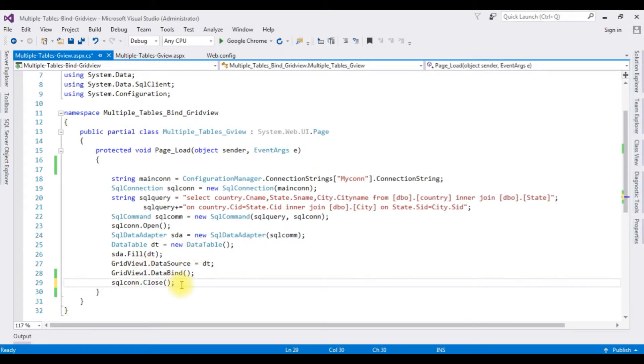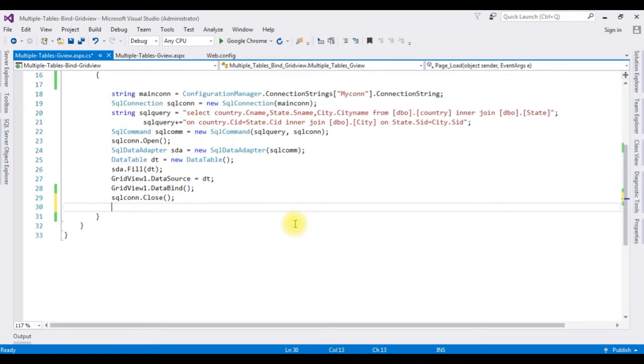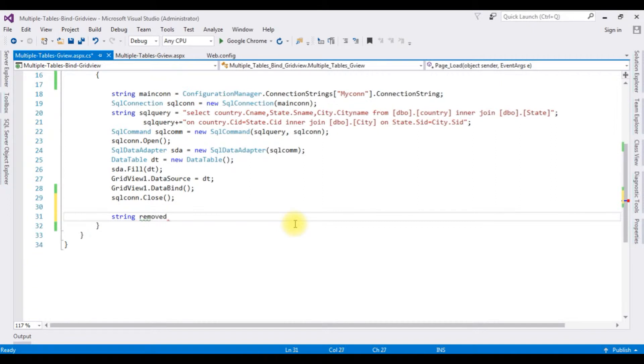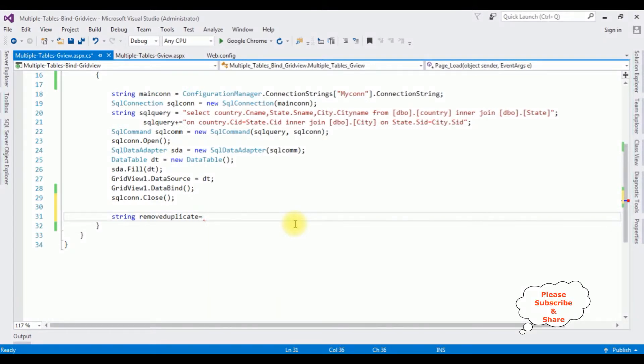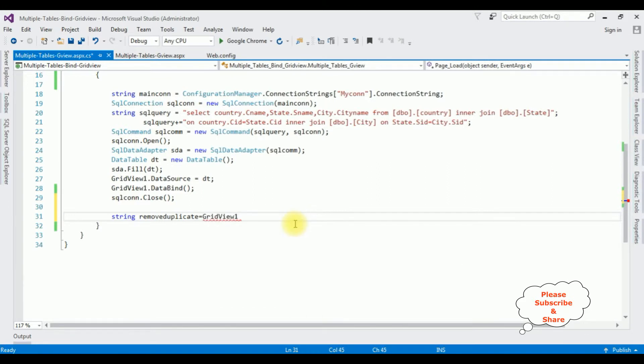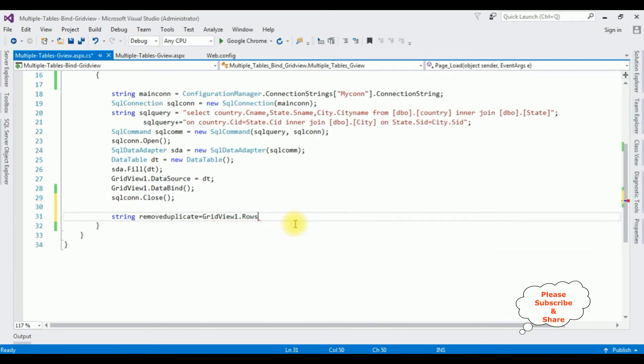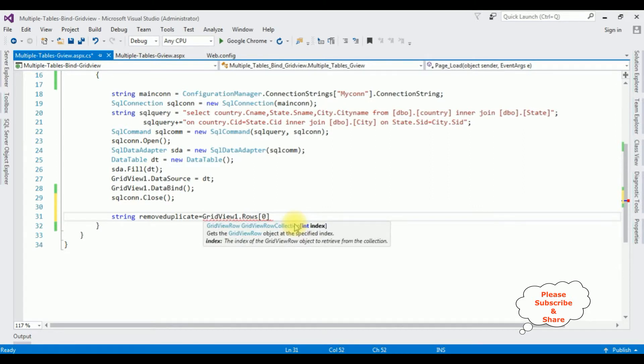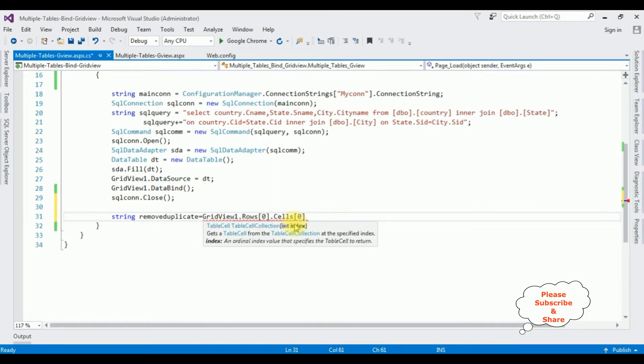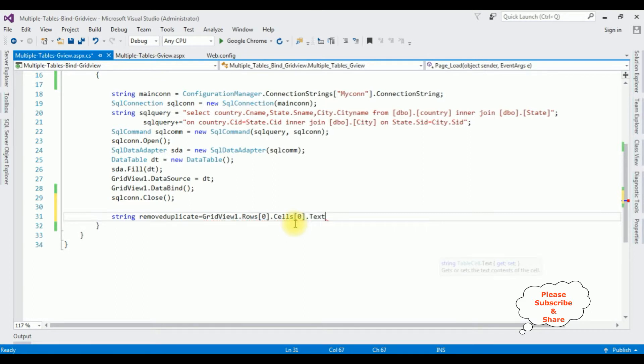I'm adding string remove duplicate, it's a variable. I want to remove the duplicate values from the grid view control. So here the grid view 1 is a ID, rows zero which takes the index, the first index column dot cells zero dot text property.